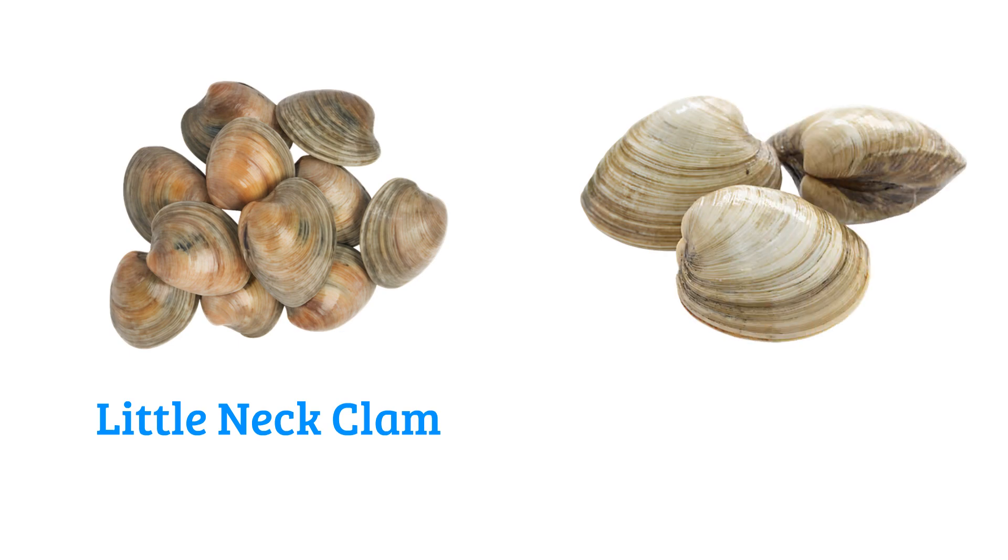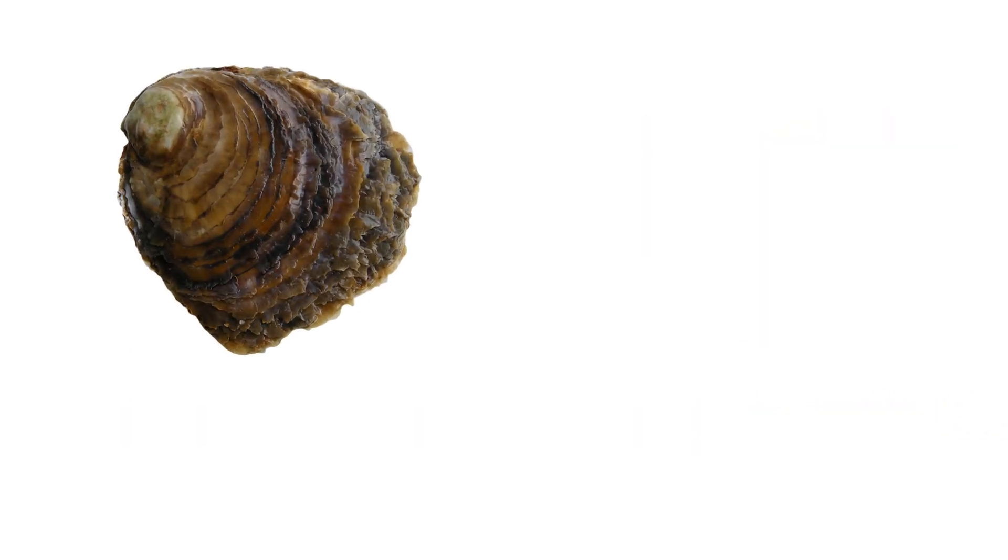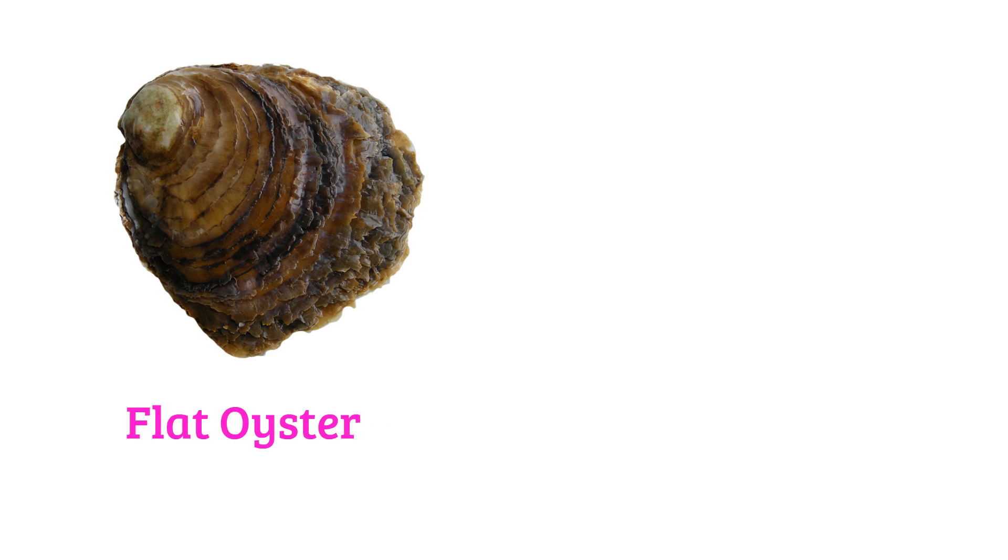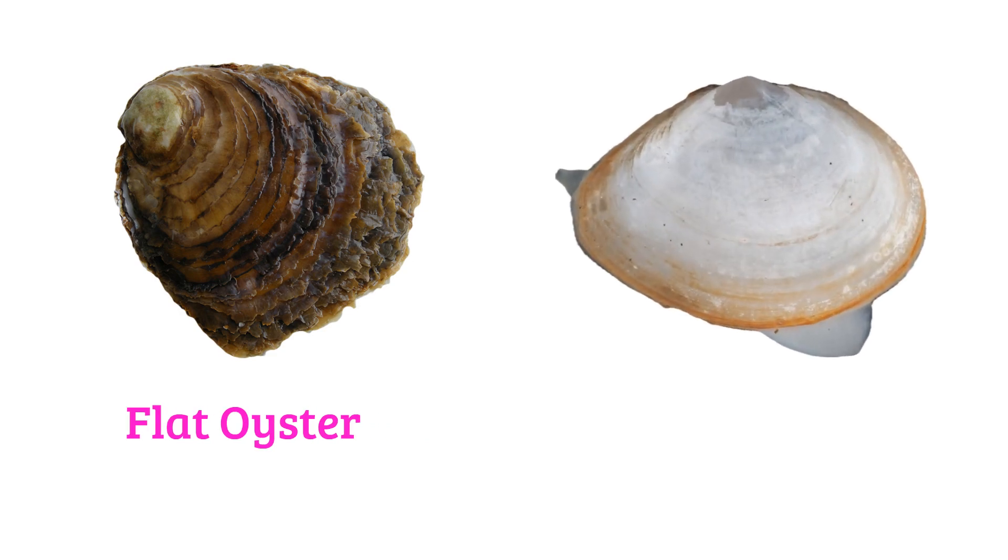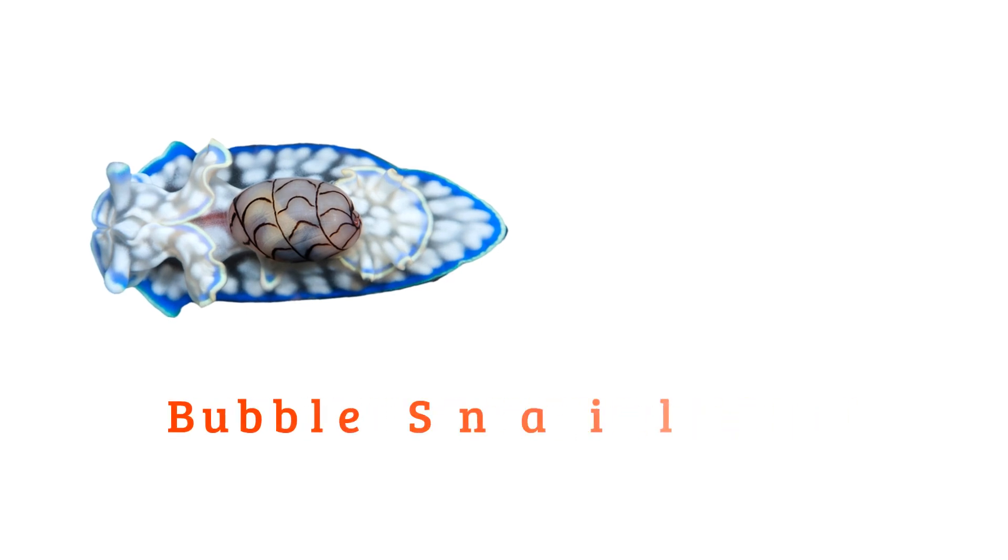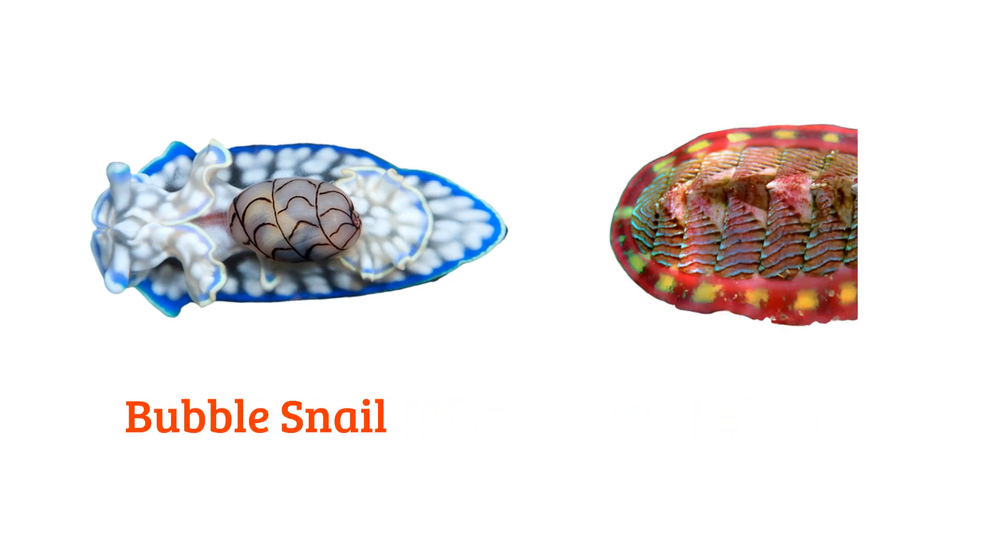Quahog clam, flat oyster, macoma clam, bubble snail, chiton.